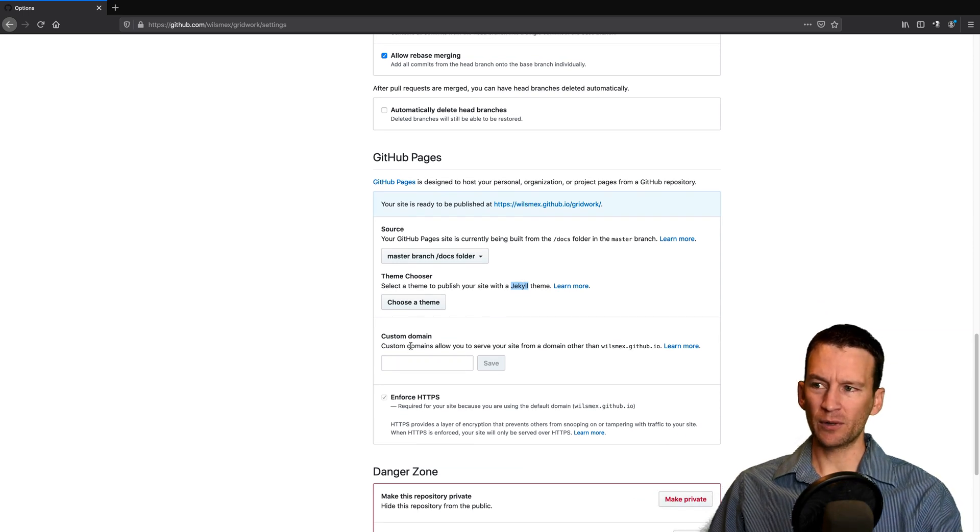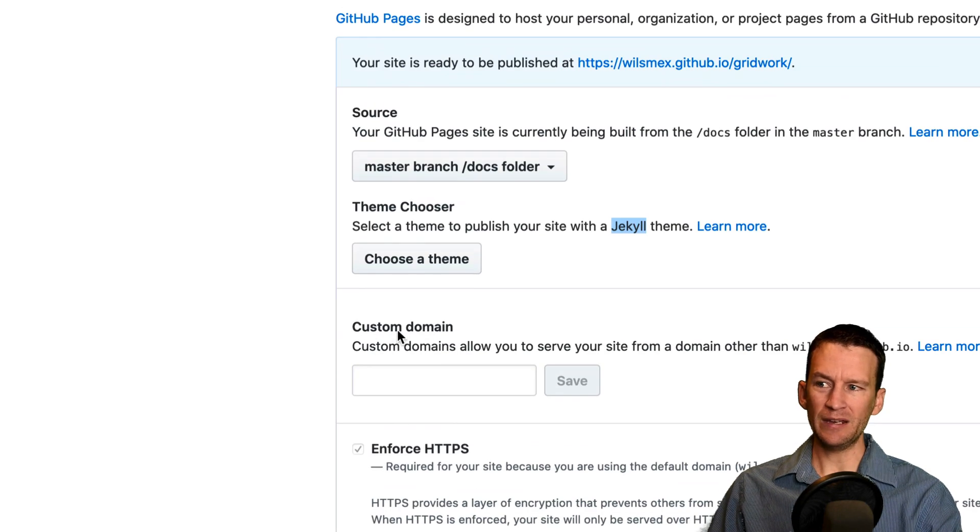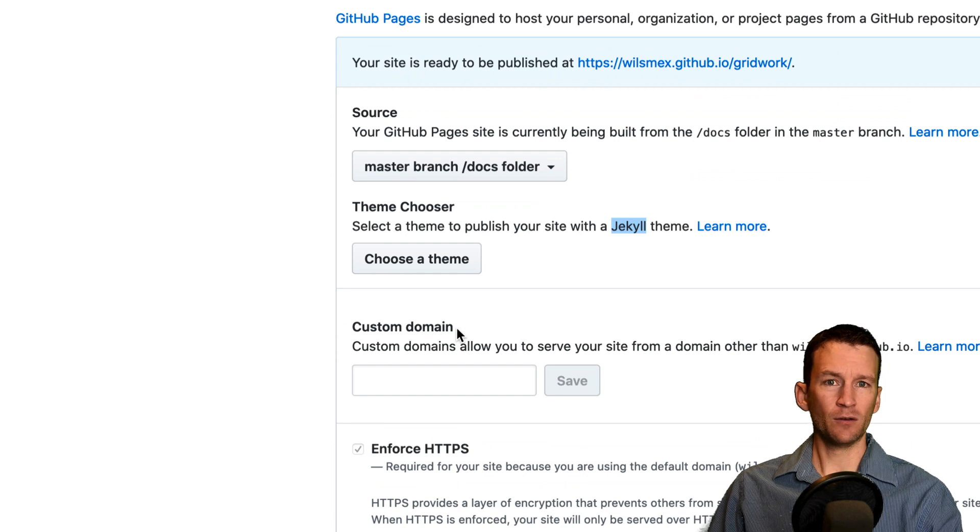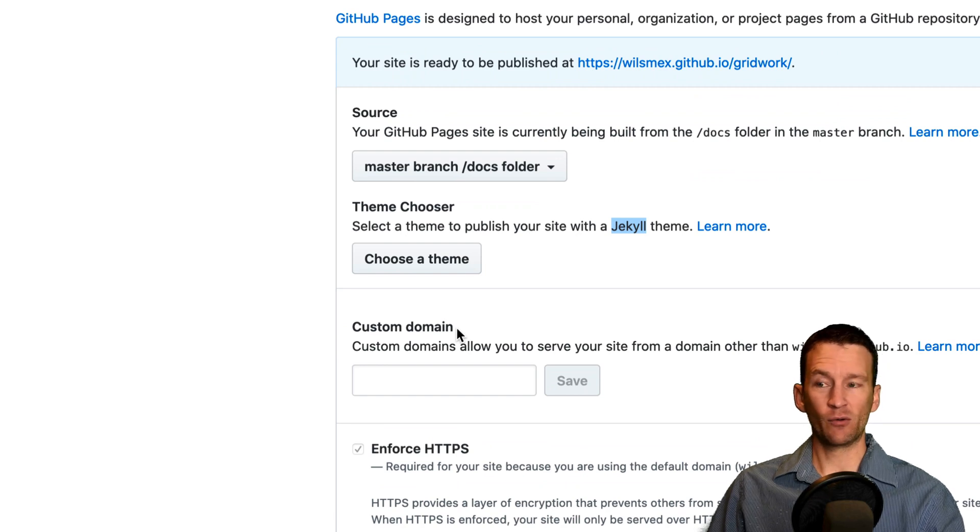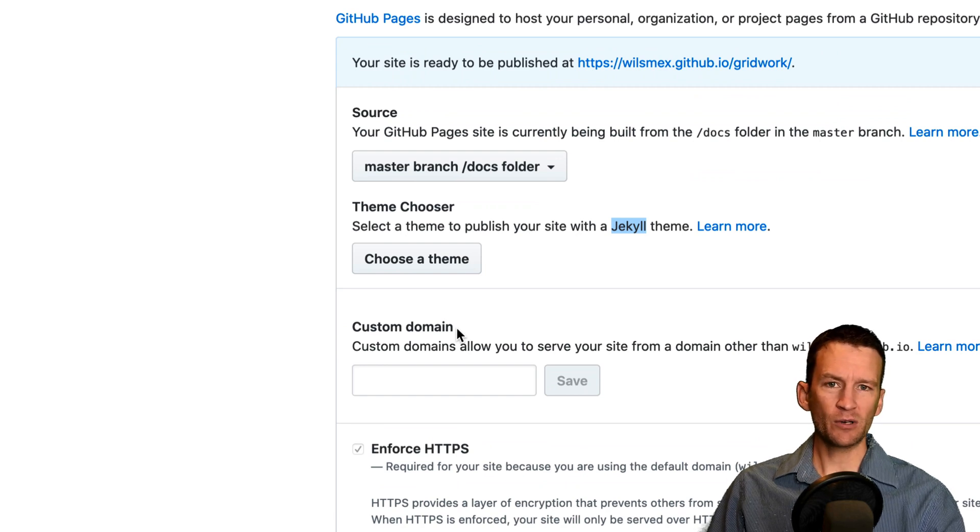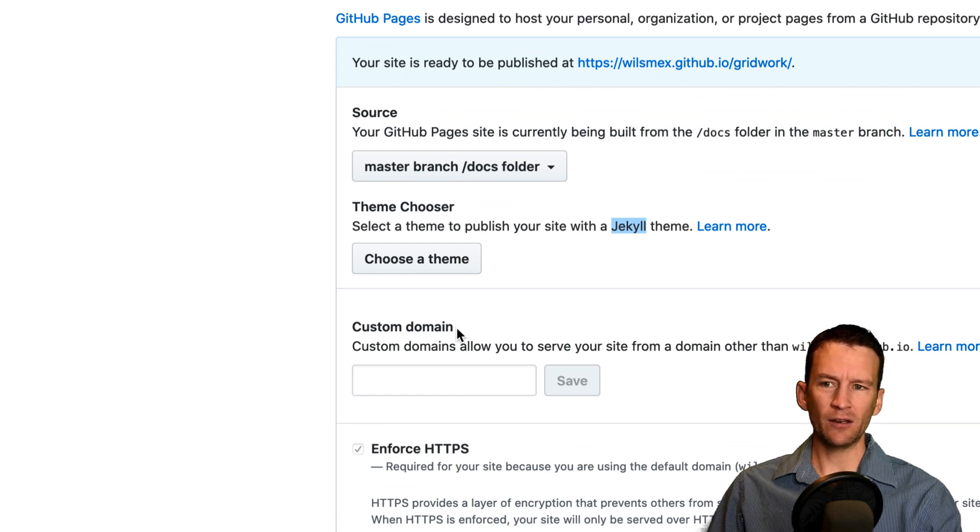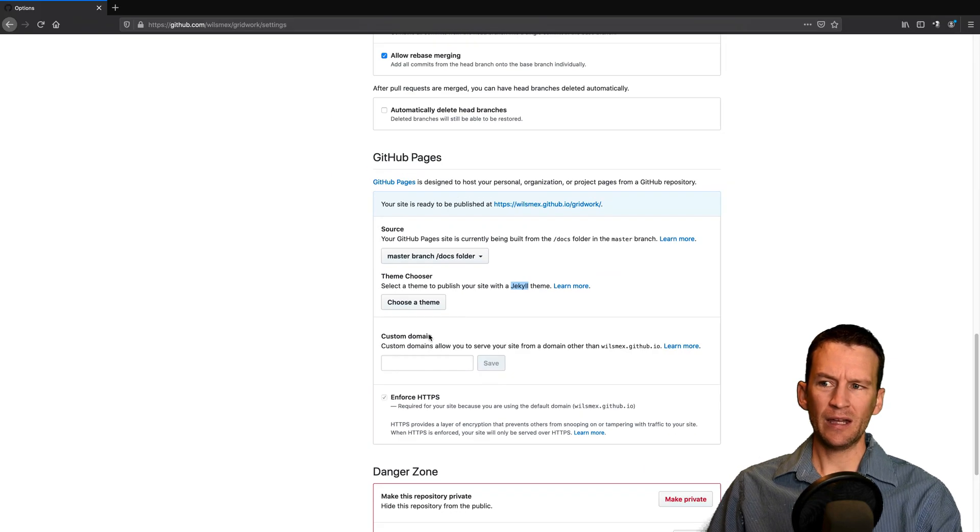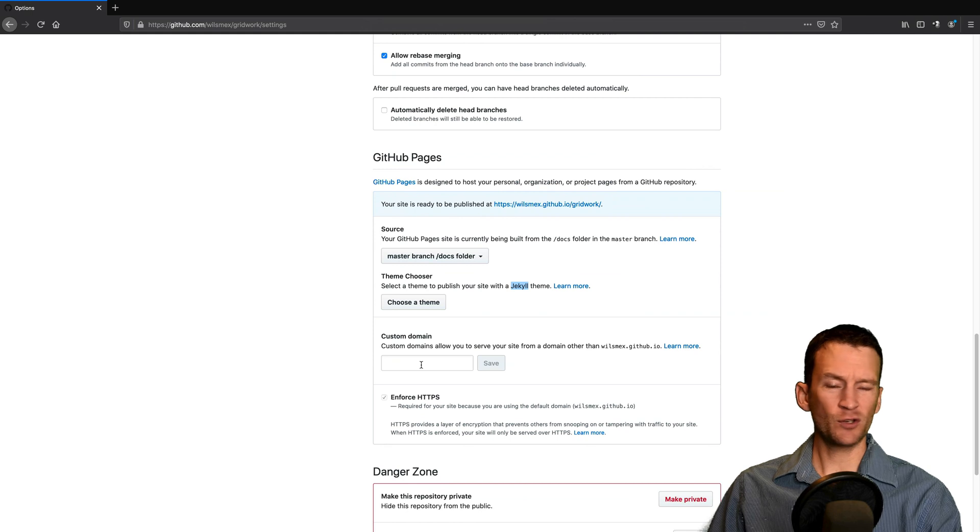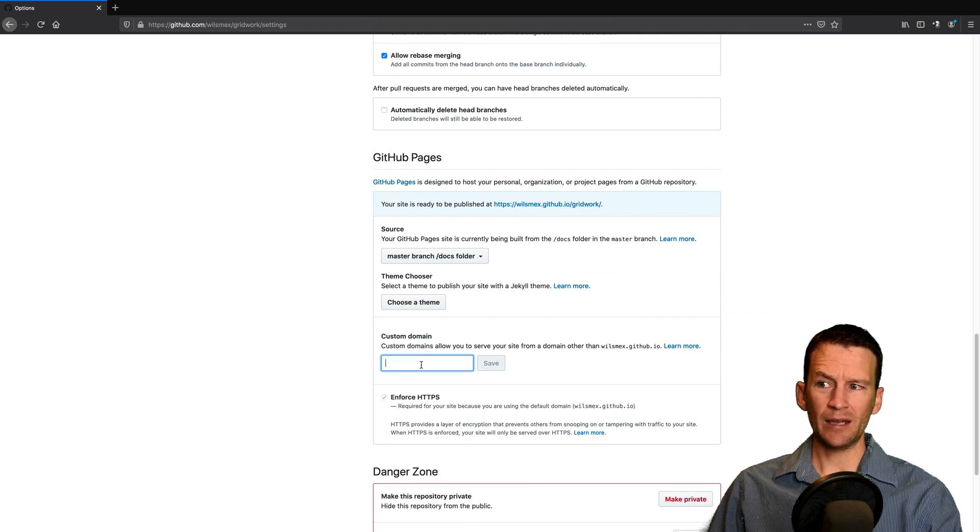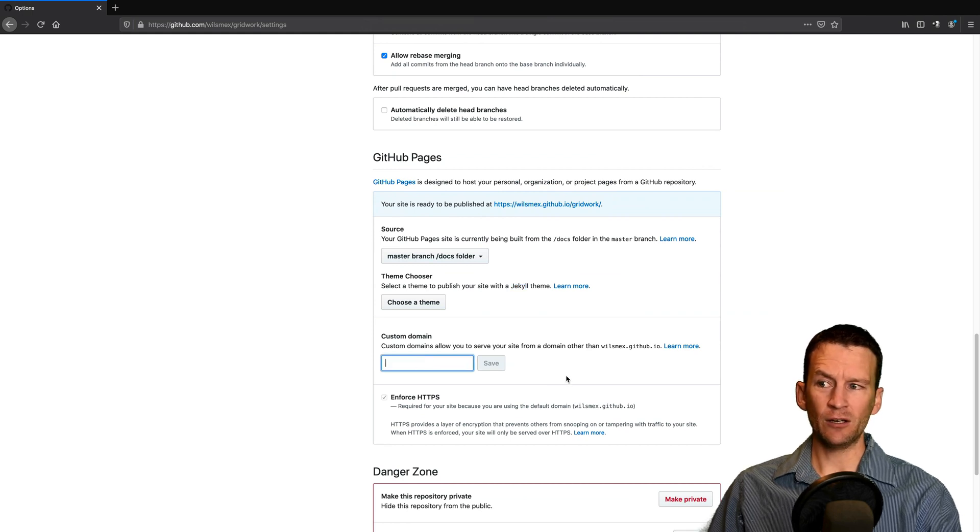And note, you can also set up custom domain names. So if I want to have this at gridworks.com or something like that, I can go ahead and search for the domain name and purchase it and enter that here.